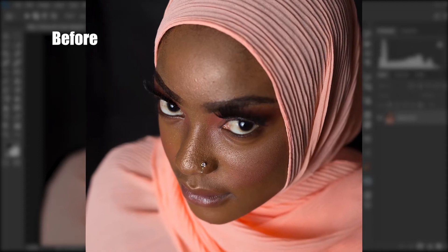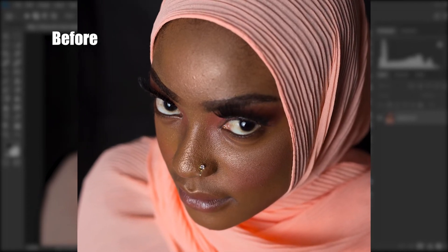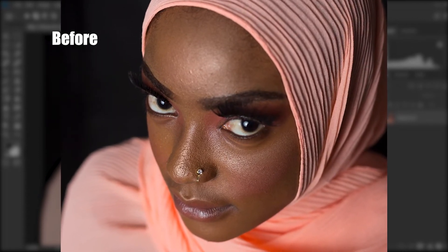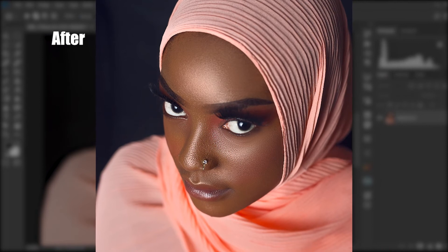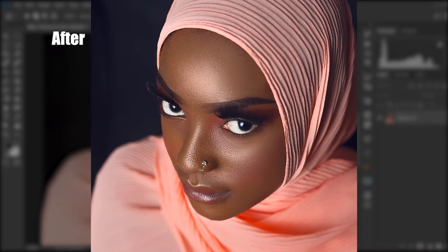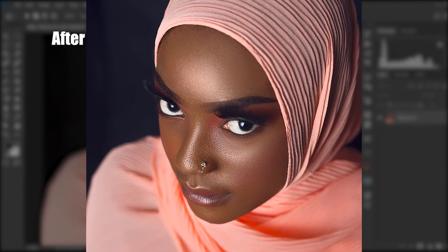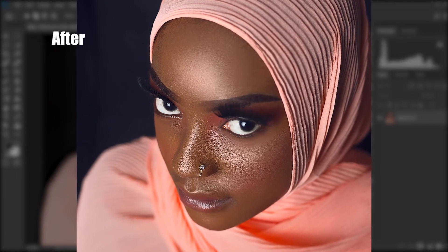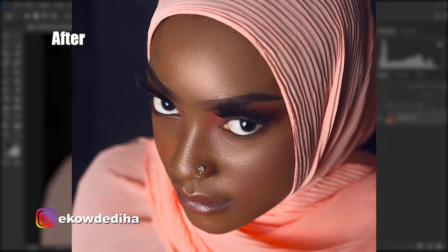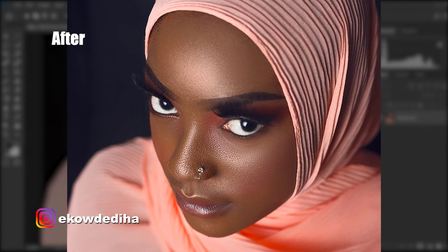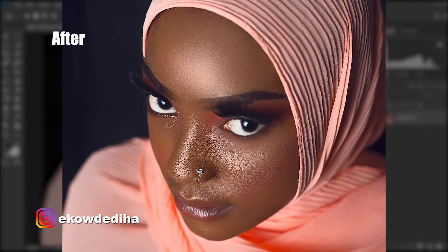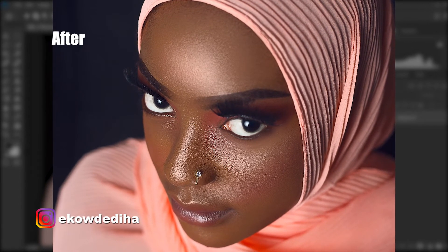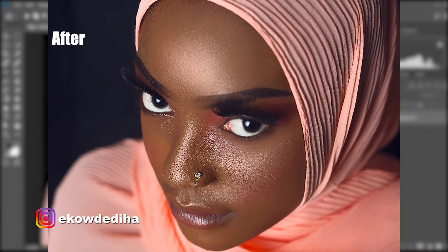In today's tutorial, we're going to learn how to do frequency separation and skin smoothing in Photoshop without the use of any external plugins or any software. My name is Akordidi and welcome to my YouTube channel. Without further ado, let's jump straight into Photoshop and start editing.